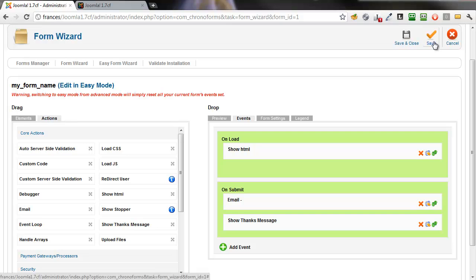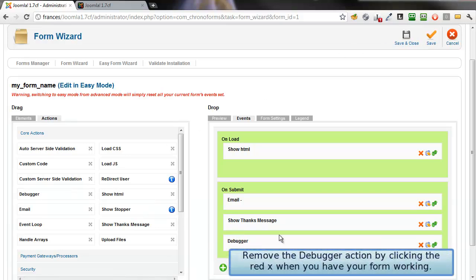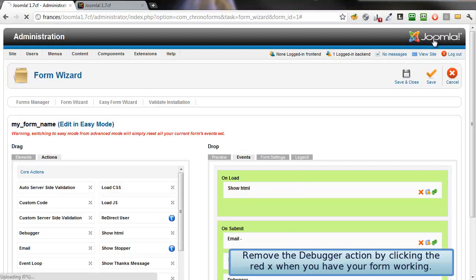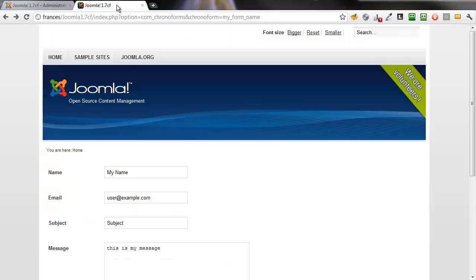Now, we could stop there, but for simplicity to show you the results, we're going to drag a debugger action into the On Submit event. This is used for debugging and will temporarily show you some results. Delete it when you're done with it.